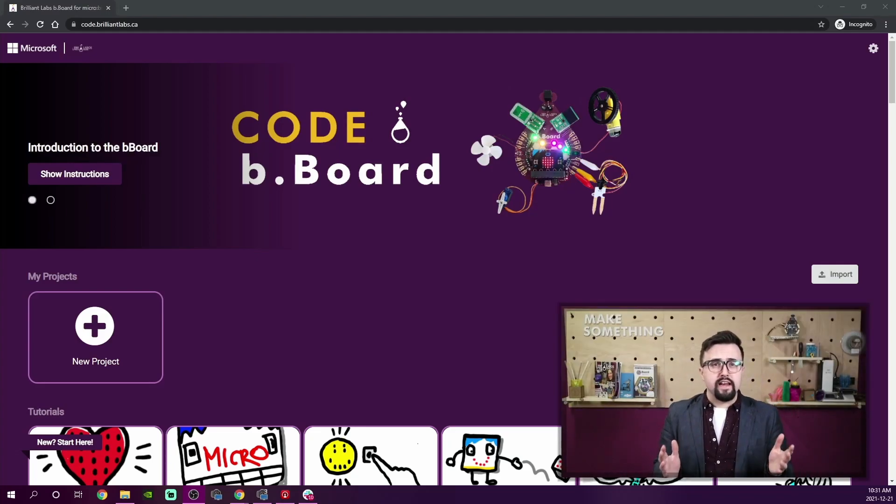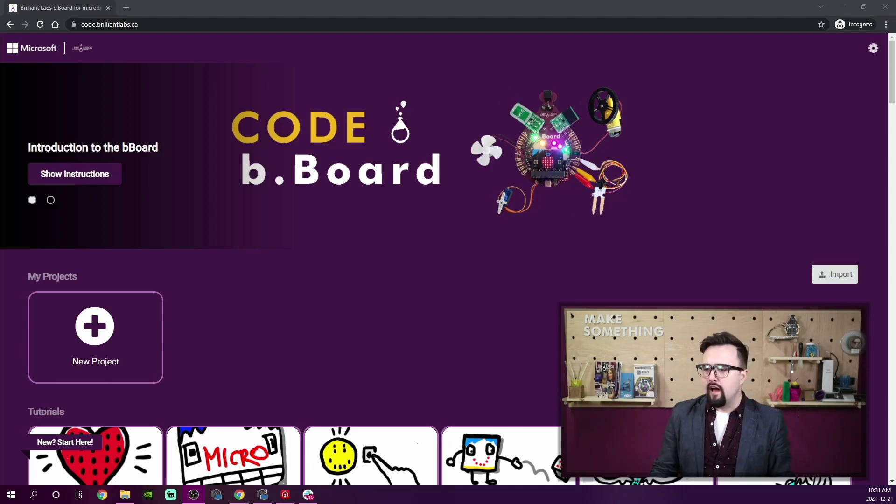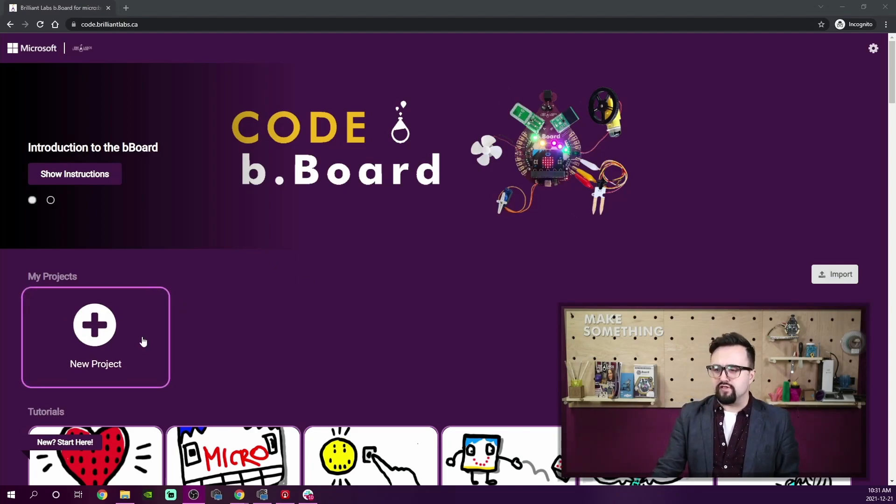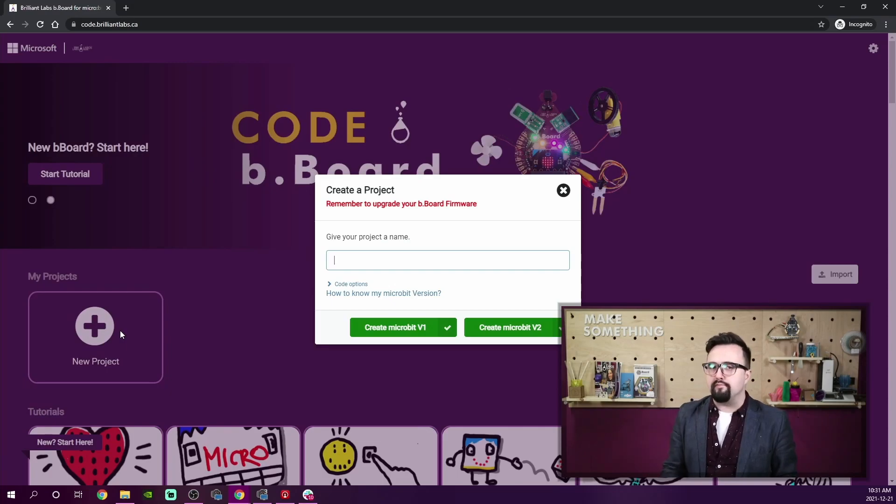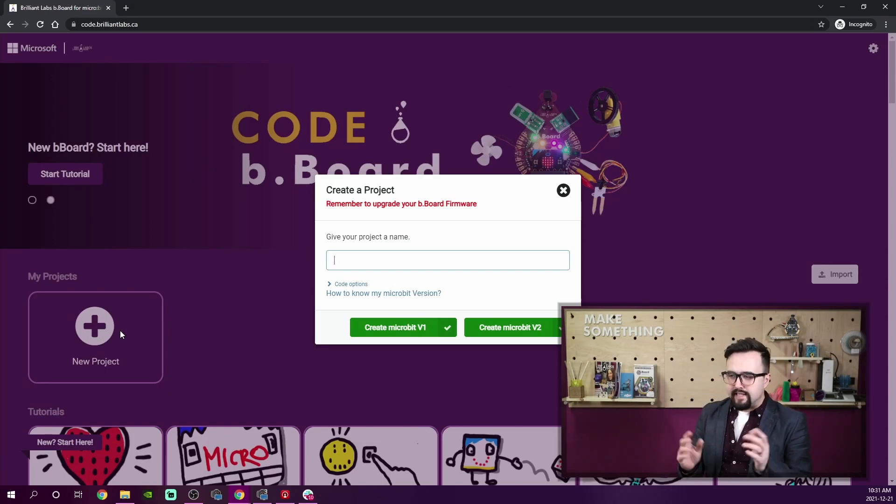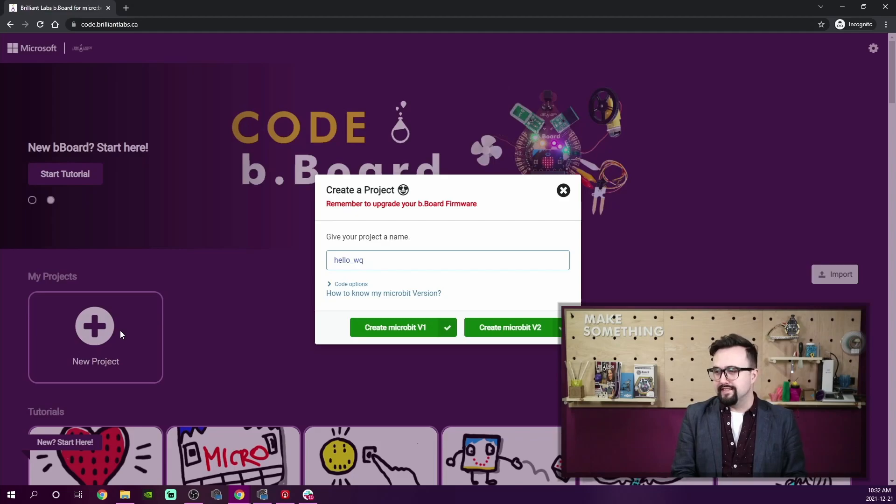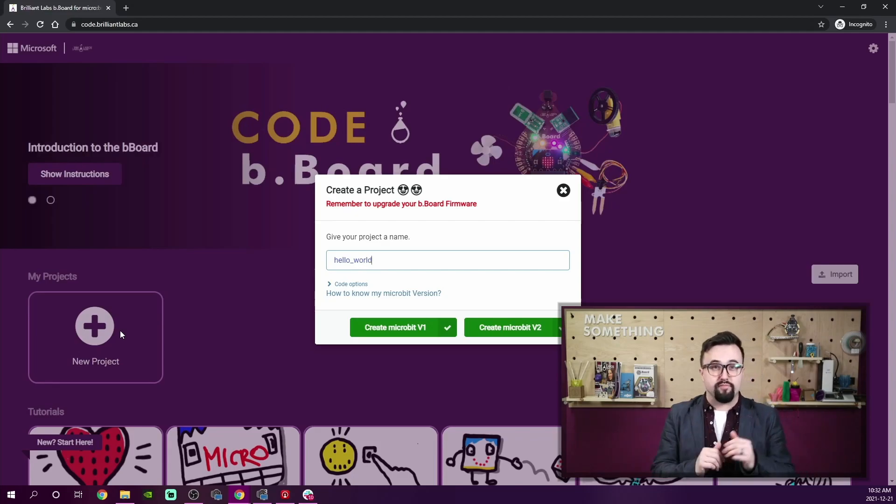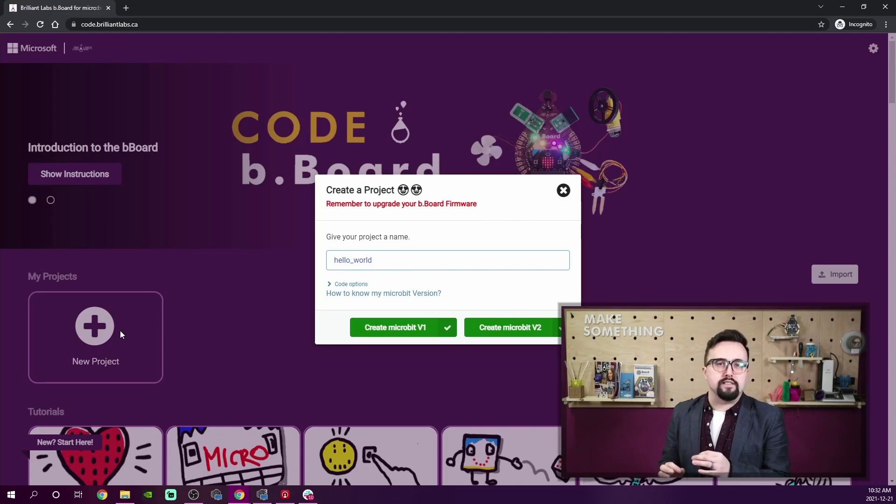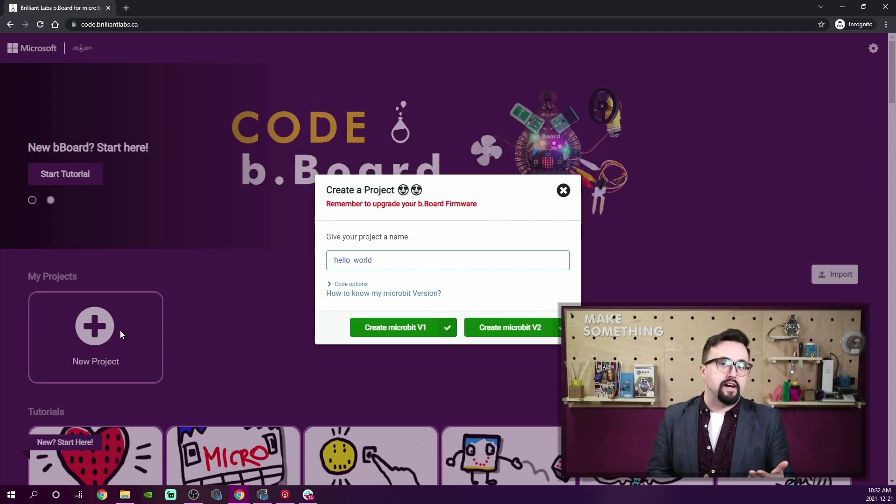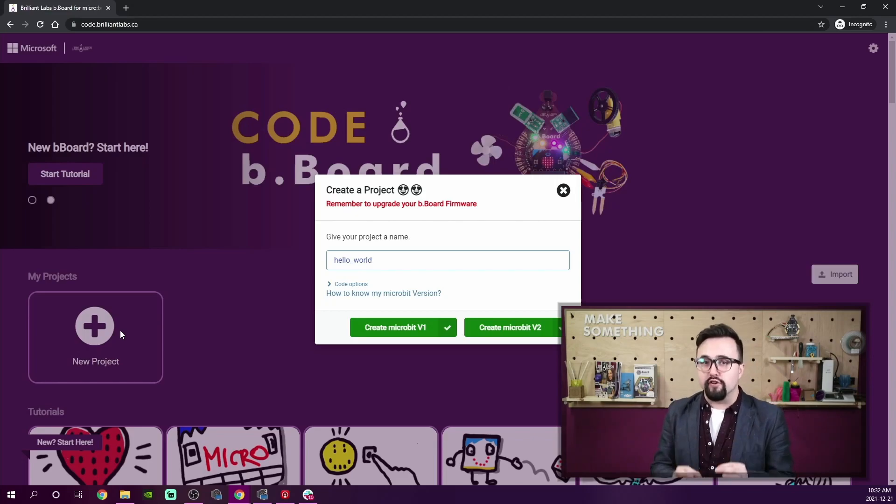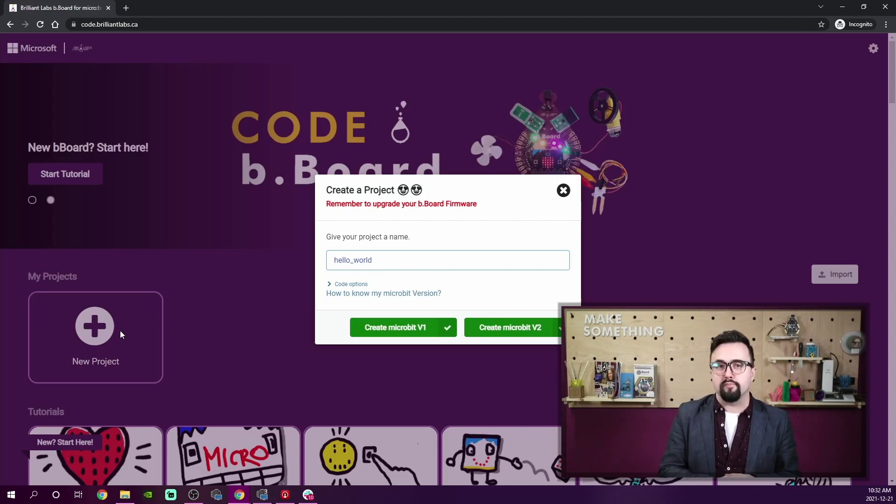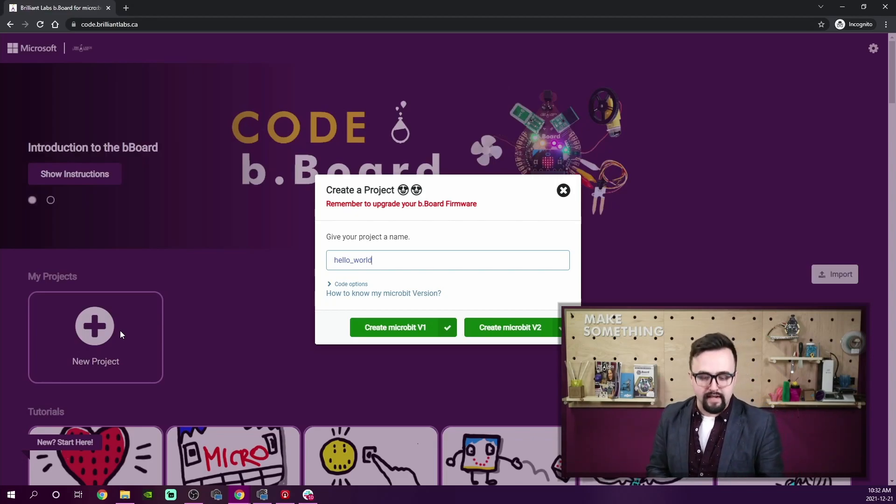Now that I am at code.brilliantlabs.ca, I'm going to start a new project while making sure to give it a unique name. Why not 'Hello World'? Spelled properly. So by naming my project, this makes it easier to find later, and it's important to select which version of micro:bit I am using with my Bboard.